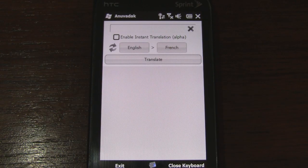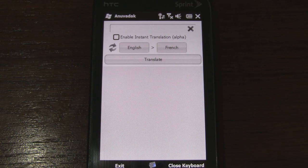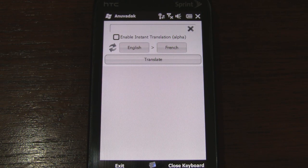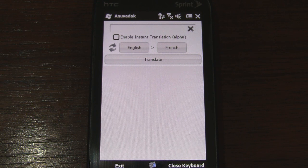I apologize if I'm butchering the pronunciation, but I believe this app is appropriately called AnuvaDuck, which is Hindi for translator. And as you can see it looks very similar to the Android Google Translate app we looked at before.